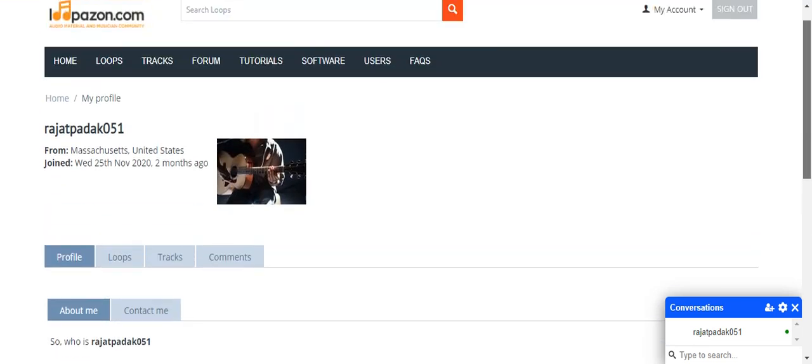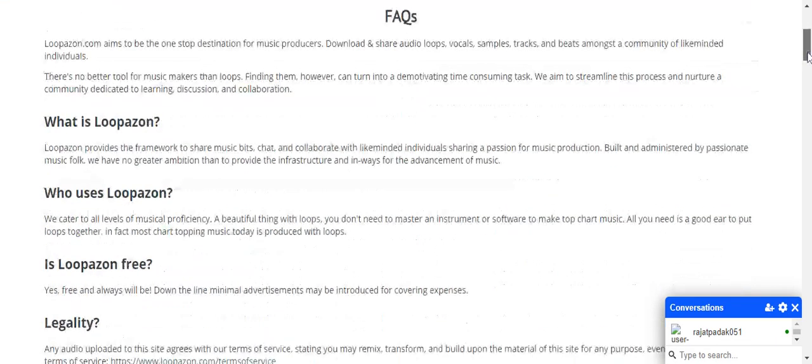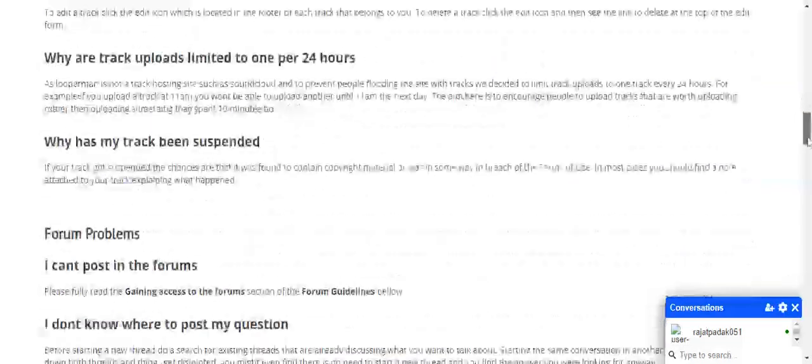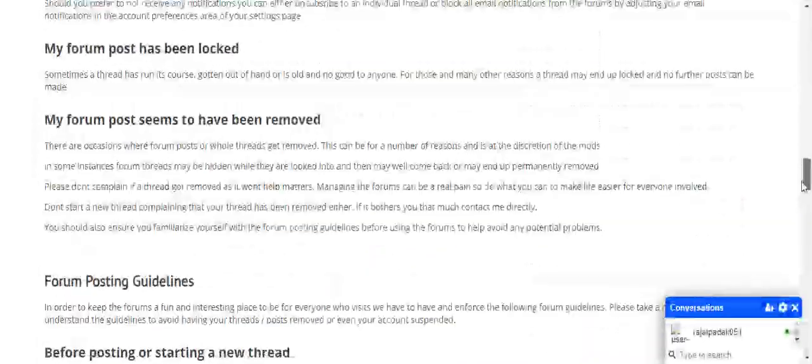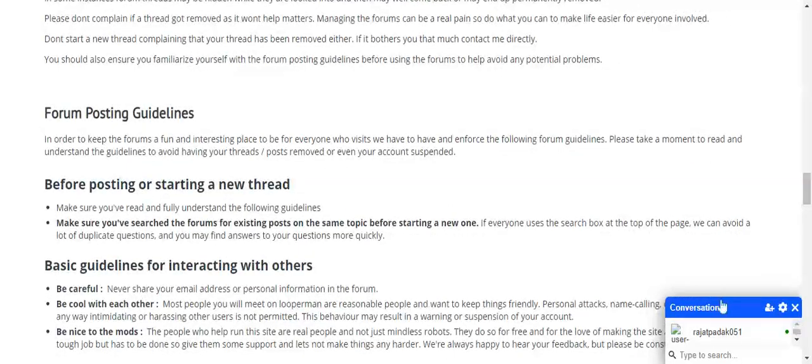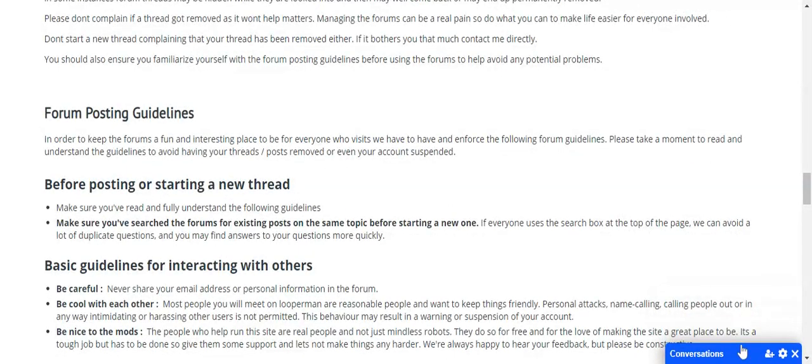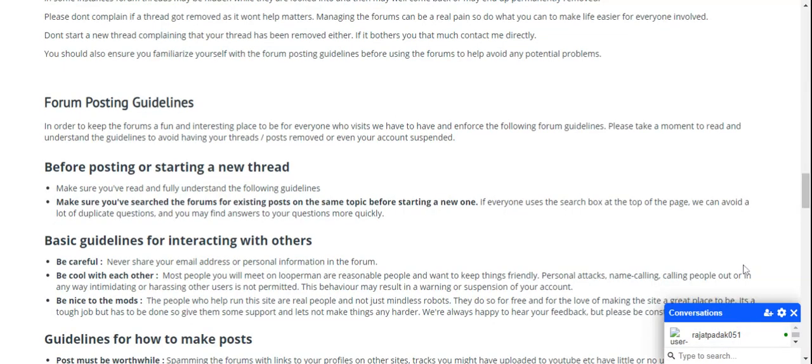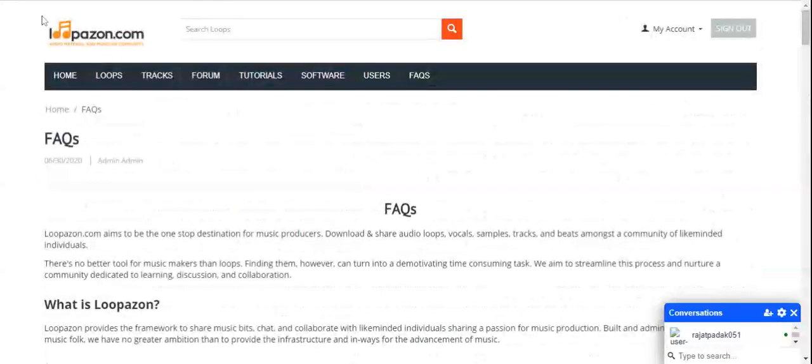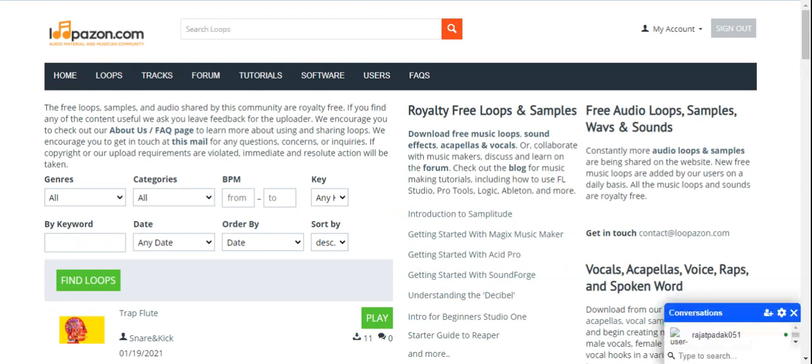The last option on our website is frequently asked questions. Here we have put some frequently asked questions, some basic doubts of the people. You can find the solutions for that, and you must also go through the guidelines before posting on our forum. The final part of our website is this particular online chat option. Here you can see the online users. Your chat history will also be available here, and you can chat with other people to get best solutions for your problems.